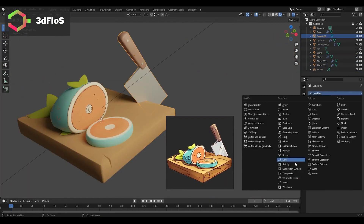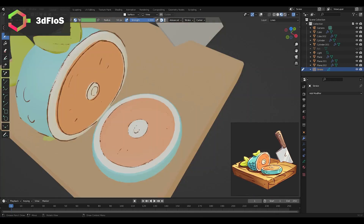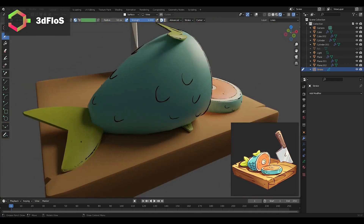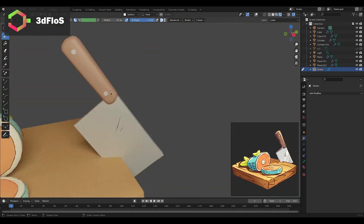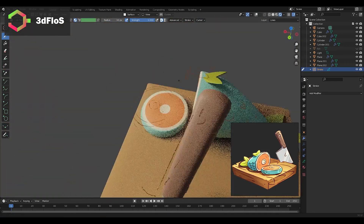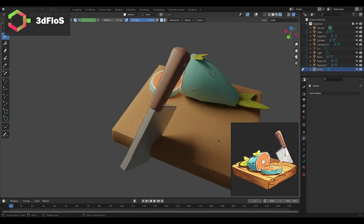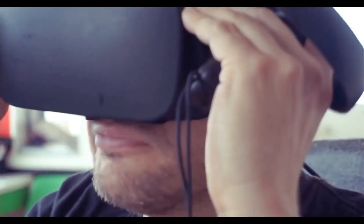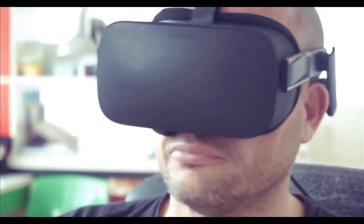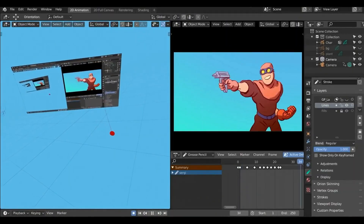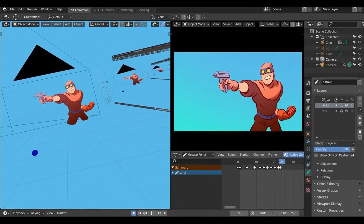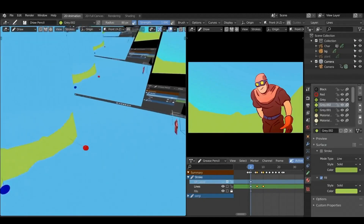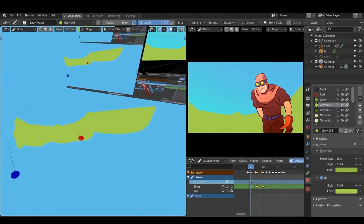Because you will be working in a 3D viewport, you will have all the extra 3D tools for modeling, sculpting, and 3D animation at your disposal. Another great feature the Blender team has added is the integration of VR with grease pencil, so you can draw and see your results in virtual reality using a VR headset.